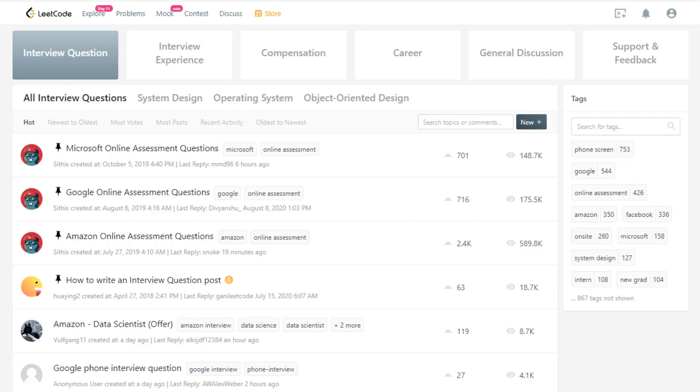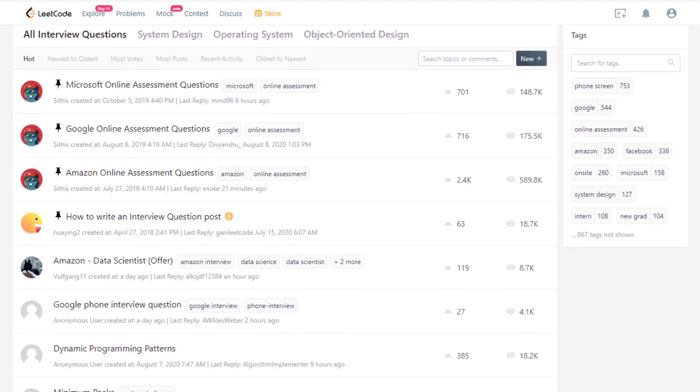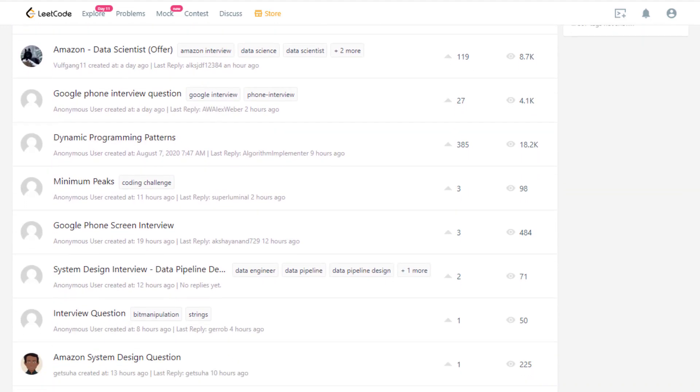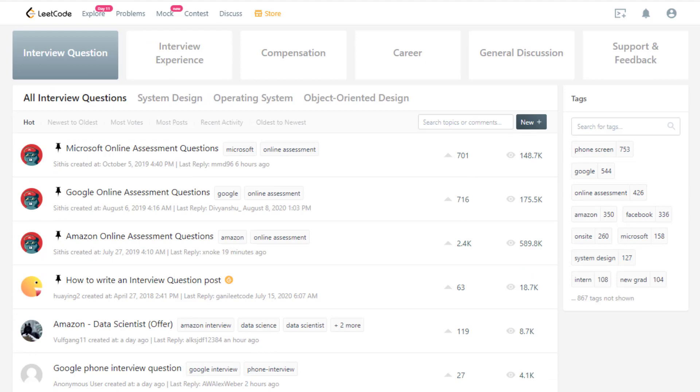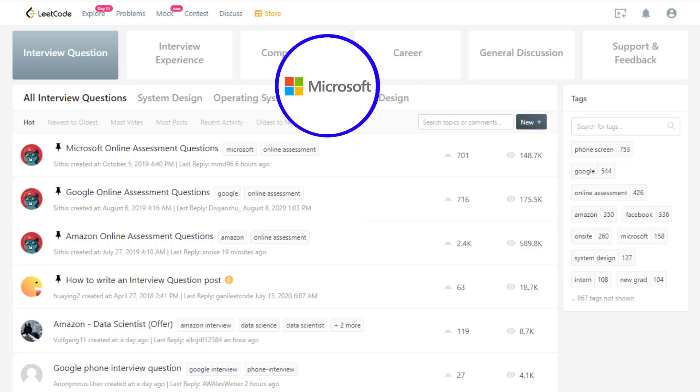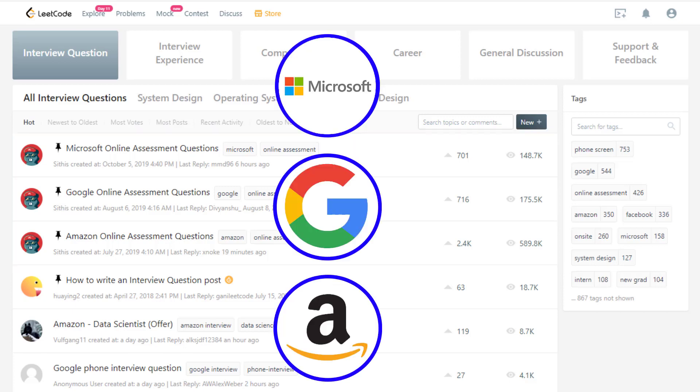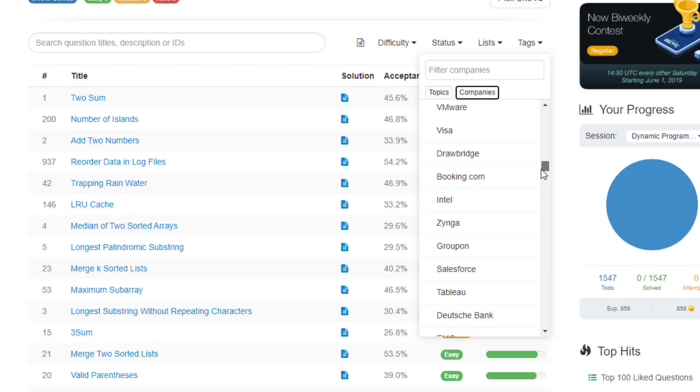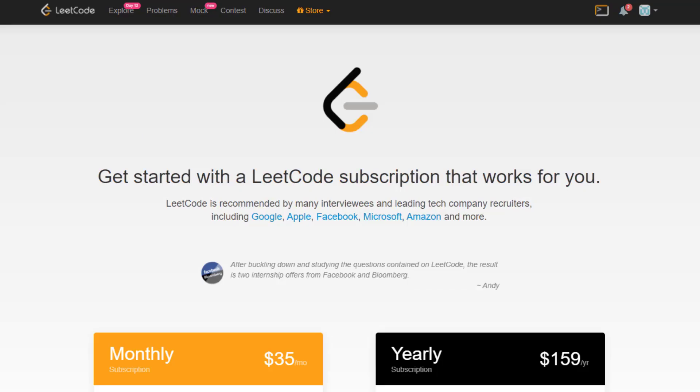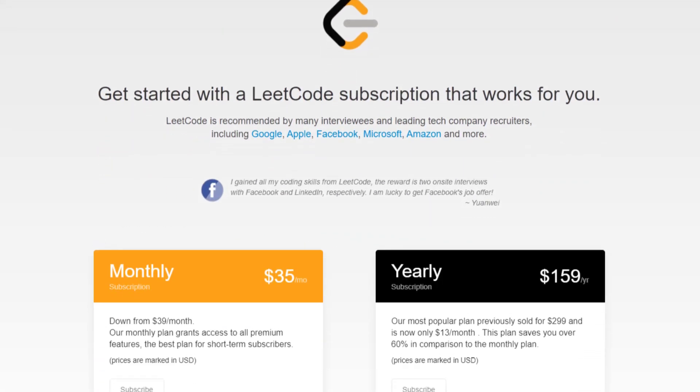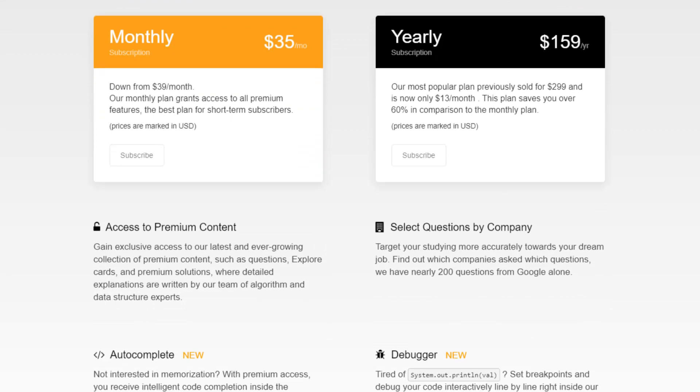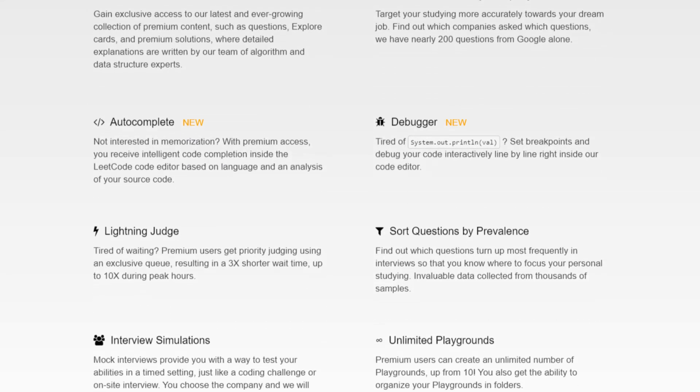At least for interview preparation, you should mainly be focusing on the interview question tab. And here you can find a fully curated list of questions that people post. And if you look at the three top pinned interview question threads, you can see that they are a list of questions specifically asked at Microsoft, Google, and Amazon. So normally you can only get access to specific questions that are asked by particular companies if you have LeetCode Premium, but anybody can go on the discussion forums and view these threads.